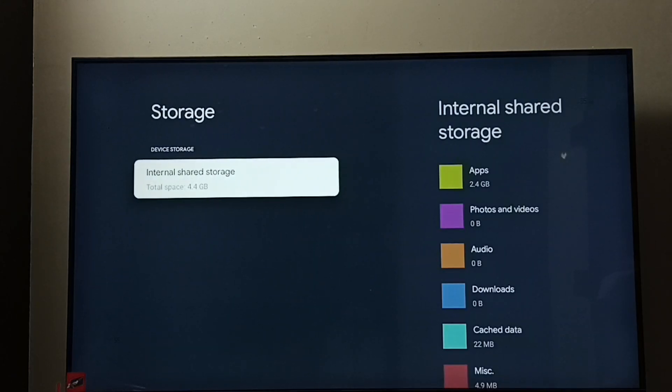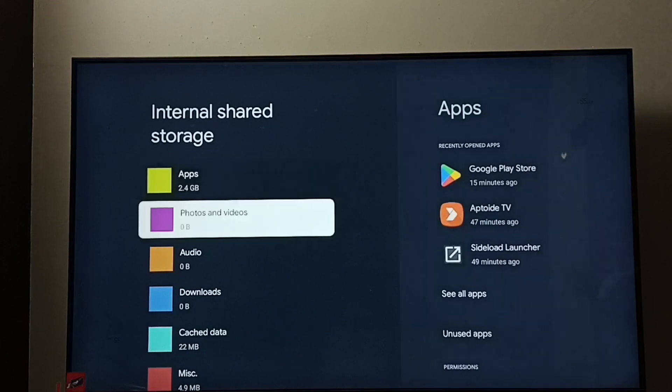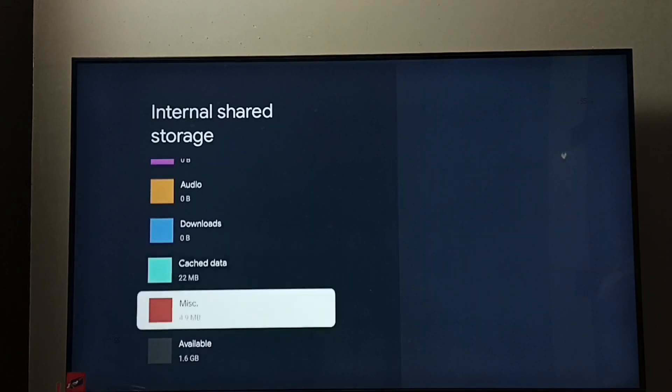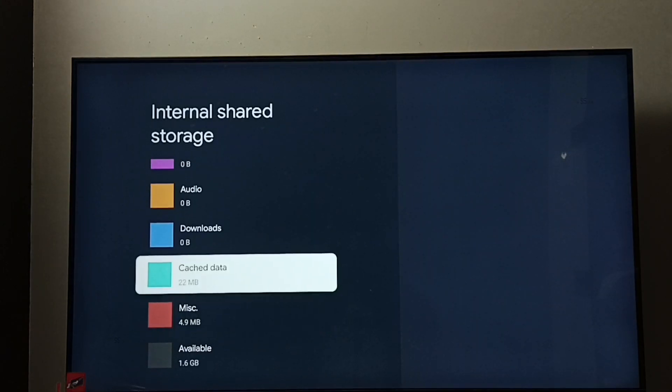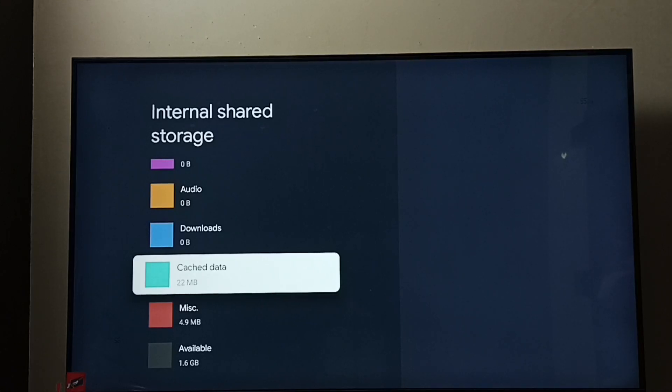Select internal shared storage, go down and select cache data. It shows 22 MB, so this is the cache data of all apps.